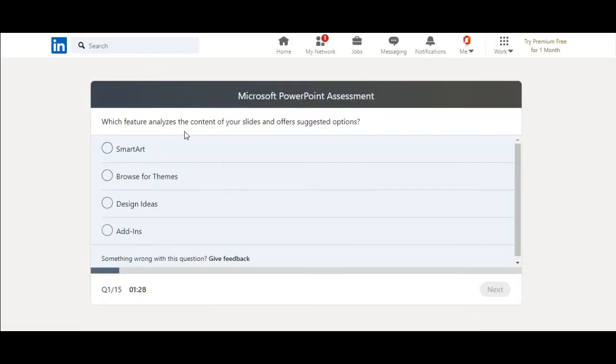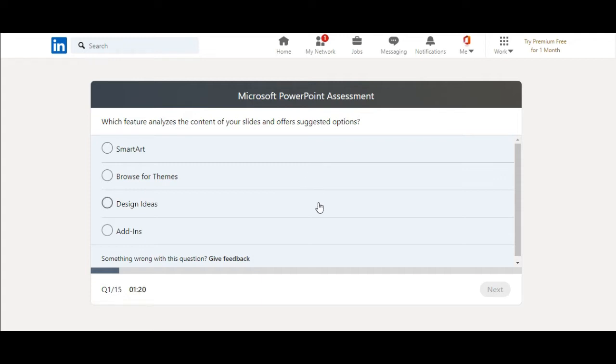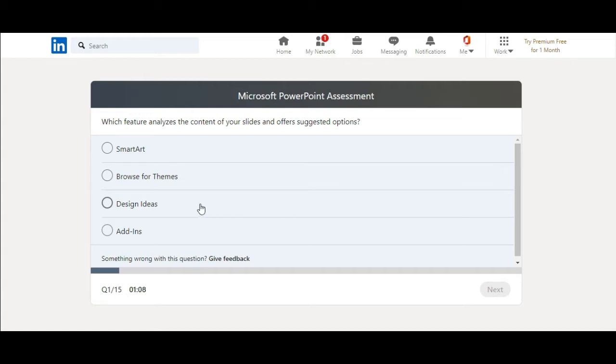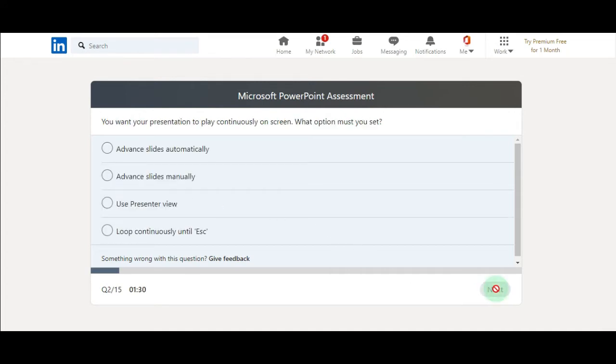Which feature analyzes the content of your slides and offers suggestions? Smart art, browse for themes, design ideas, add-ins. I think it's design ideas. I'm not sure it's design ideas. Yeah, I will select it. And then I will click on the next button.